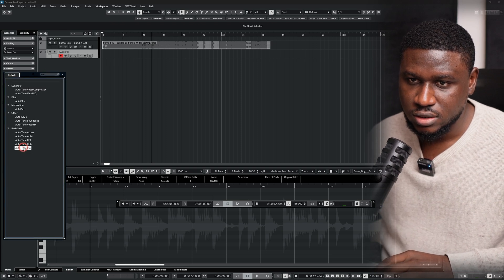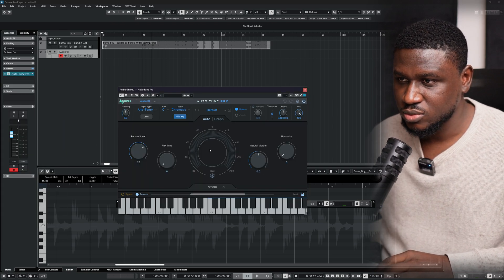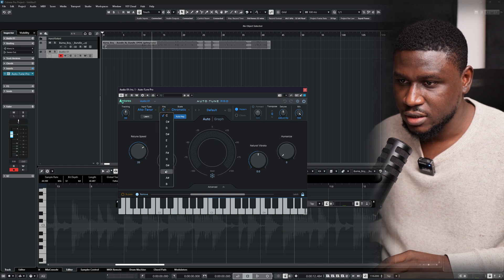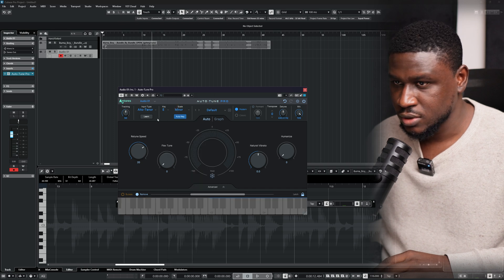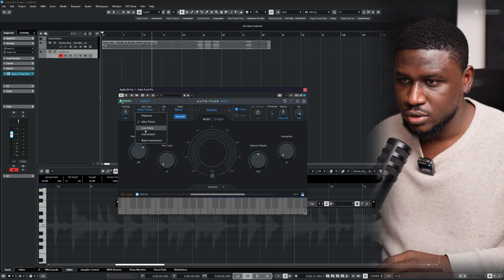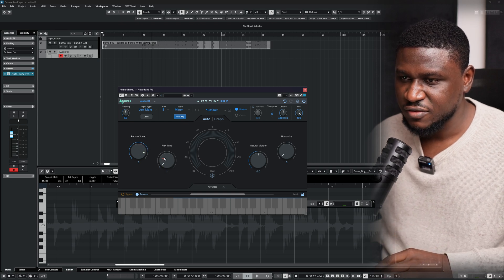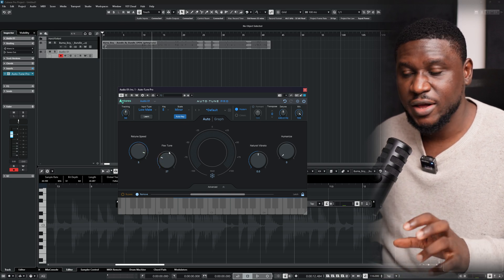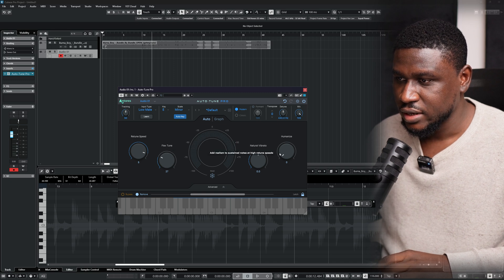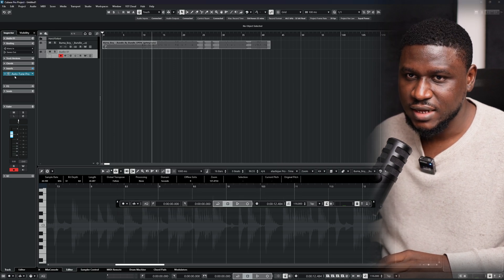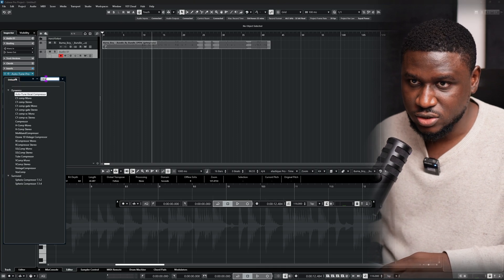When the artist sings, he stays on key for the most part. For the key it's E minor, so I'm going to come right here — E minor. Then Low Male. Typically I'd really have the retune speed about 7, or even 5. And then have the flex tune somewhere around here — you can adjust this depending on your vocals. Increase the humanize all the way up. Then close that.